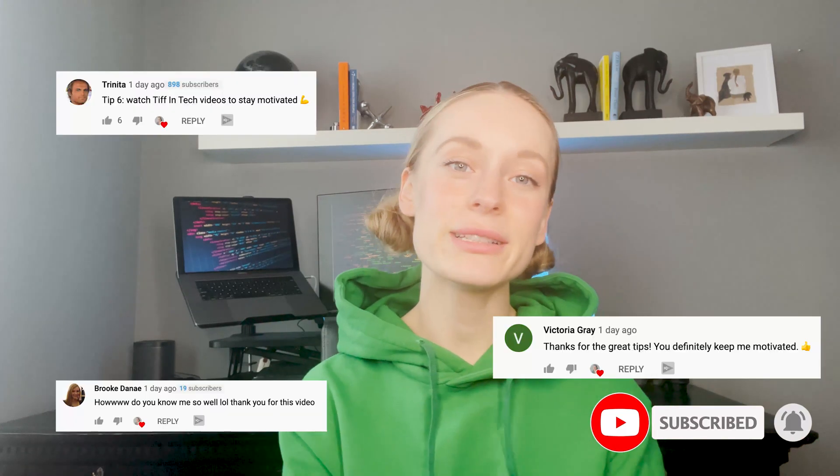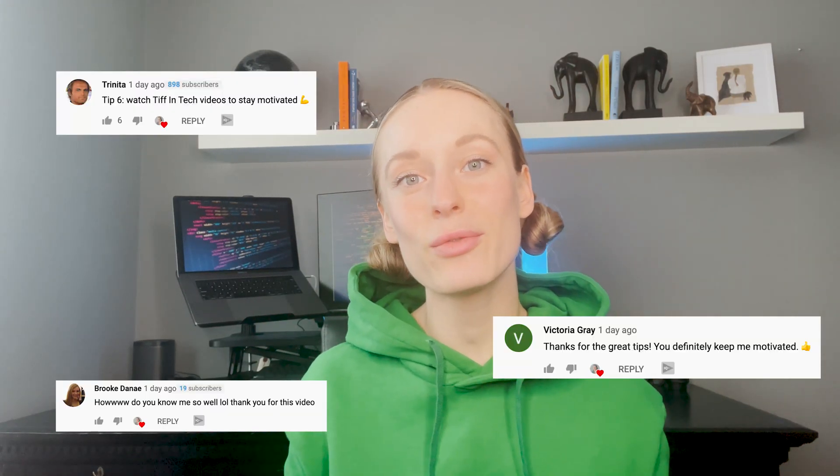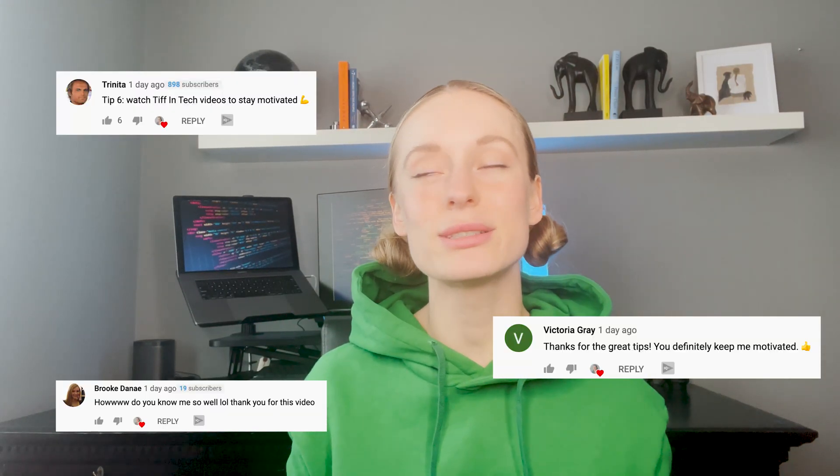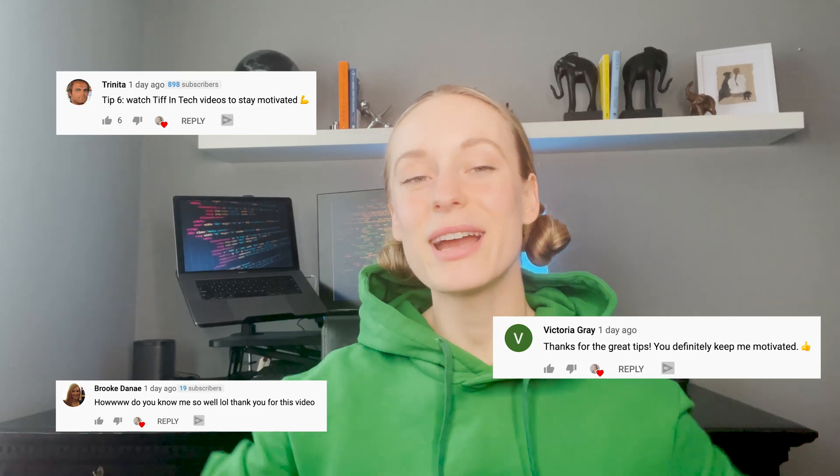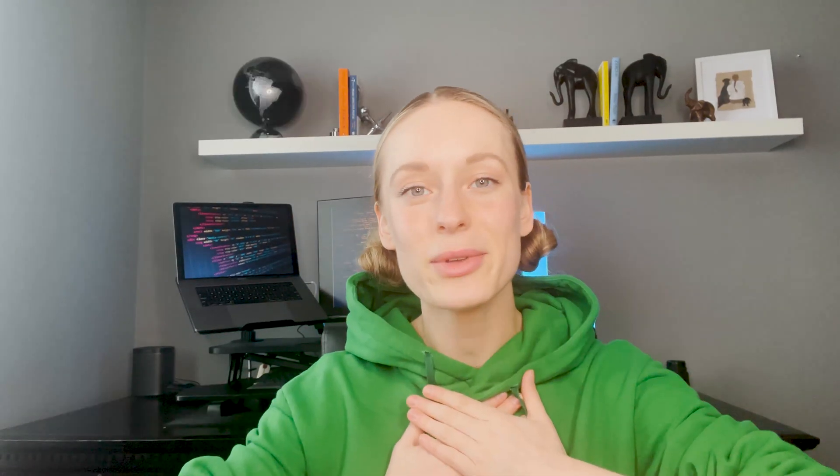Shout out to some of these awesome users here. Thank you for your questions, your support. I just love my community and thank you all for just being awesome. Okay, let's get started.